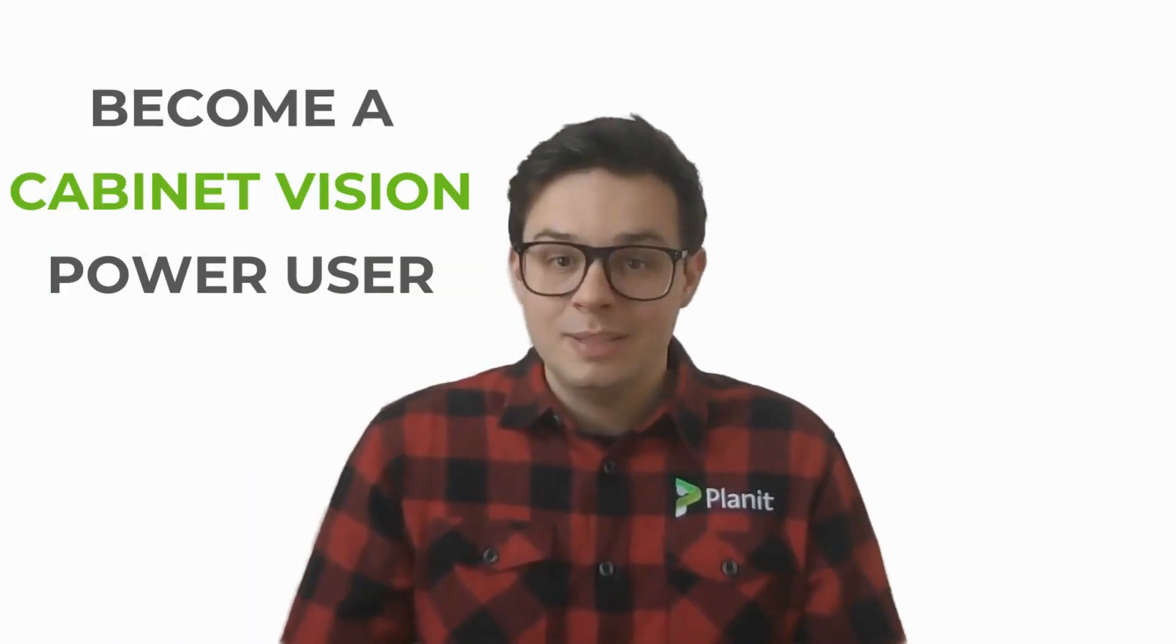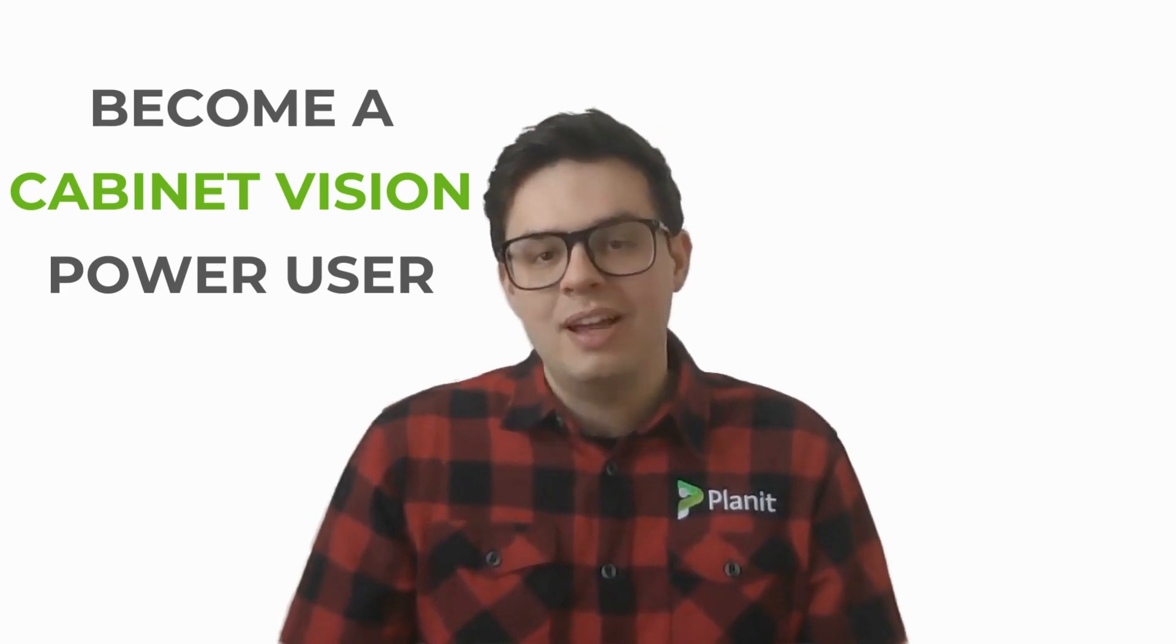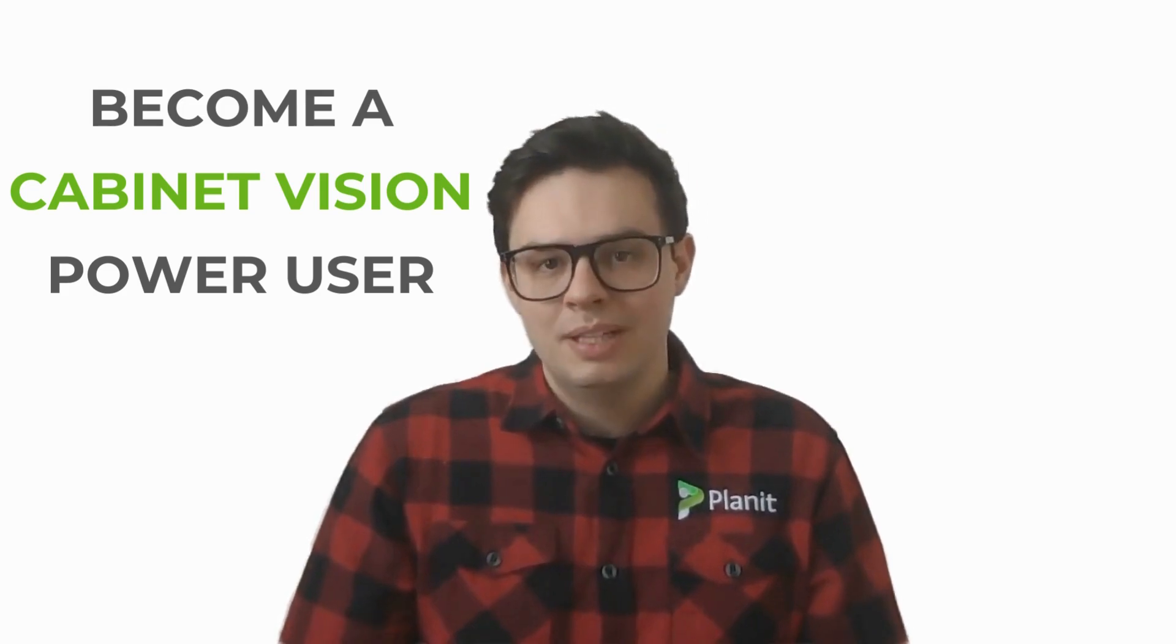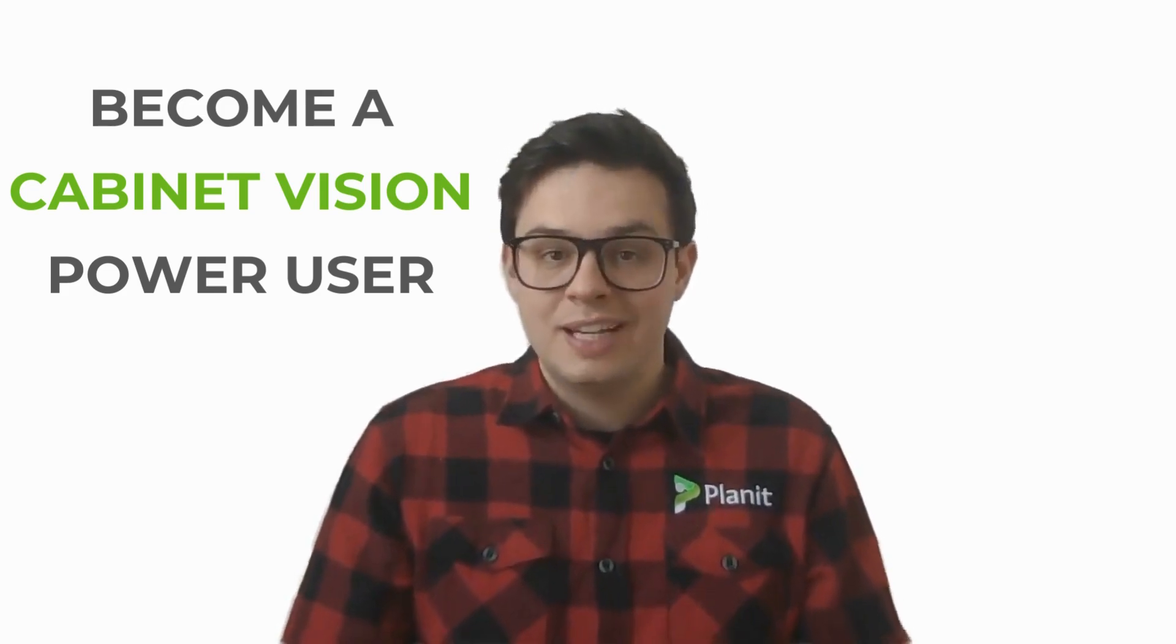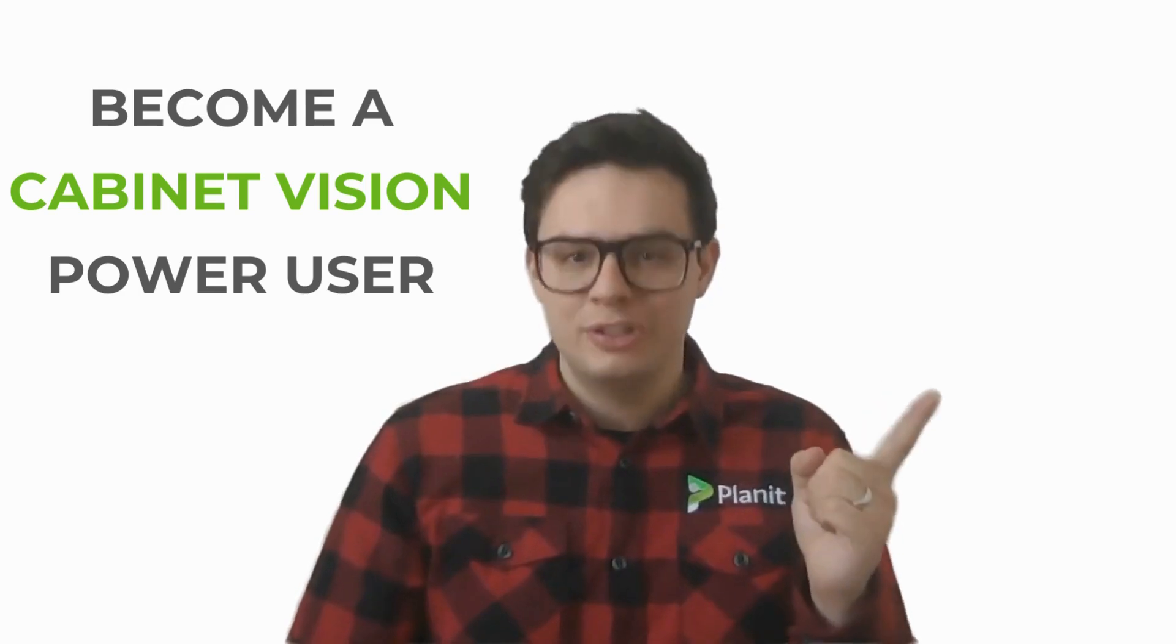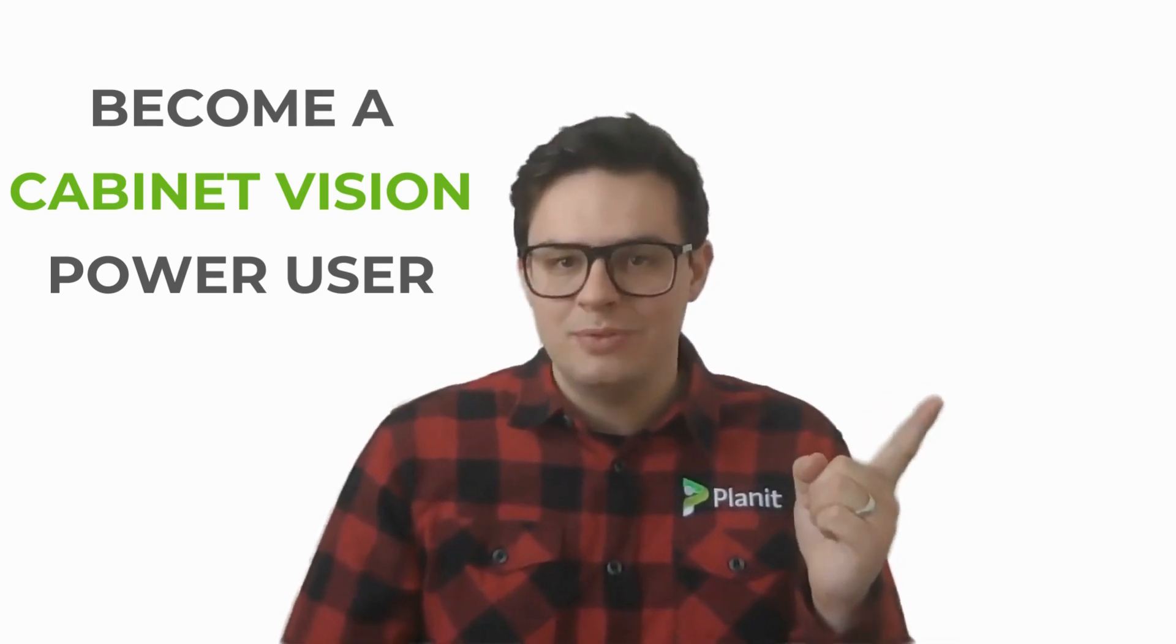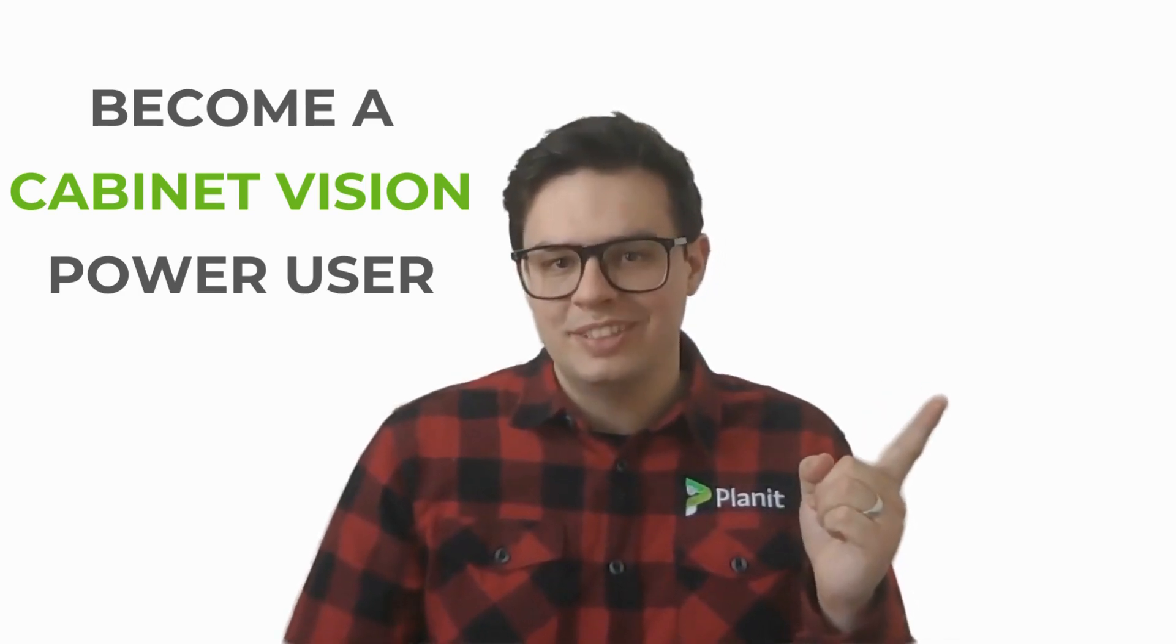If you'd like to see more tutorials like this one, please be sure to like and subscribe. You can also check out our other videos that will help guide you on your path to becoming a Cabinet Vision power user.